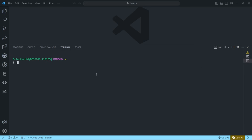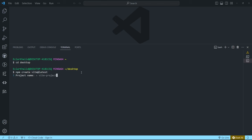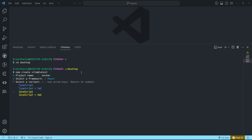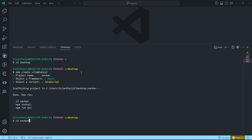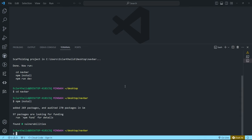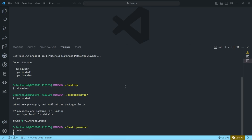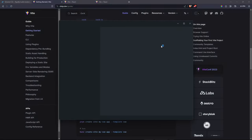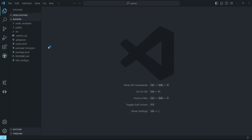First, cd into where you want your navbar to be saved — for me that's the desktop. Copy and paste the Vite command, name your project 'navbar', choose React, then choose JavaScript. CD into your navbar directory and hit npm install to install all the dependencies. After dependencies are installed, hit 'code .' to open the project in its own VS Code, then open a new terminal to install Tailwind CSS.